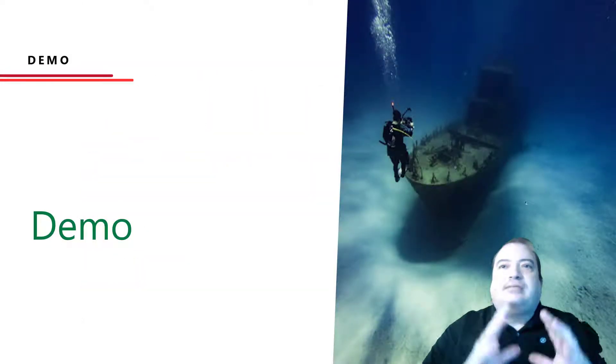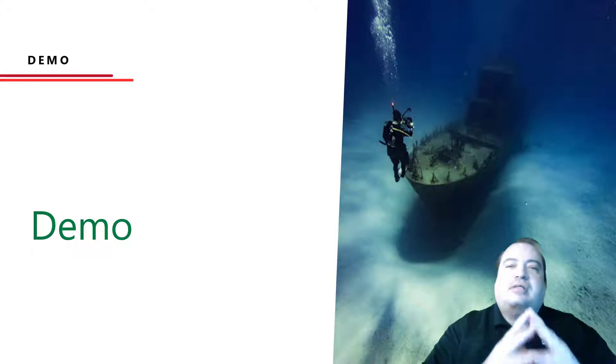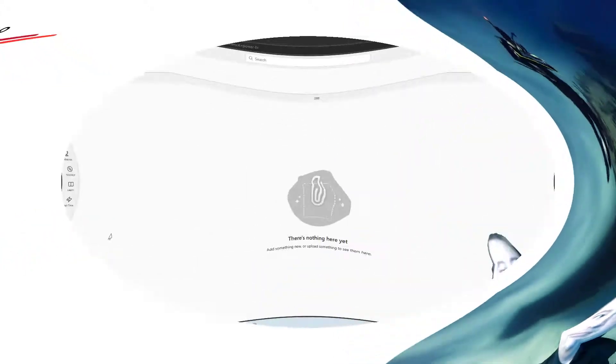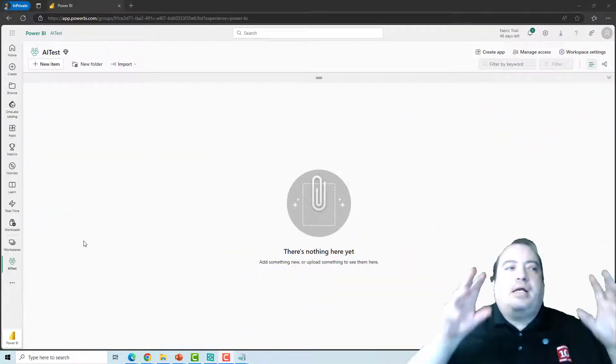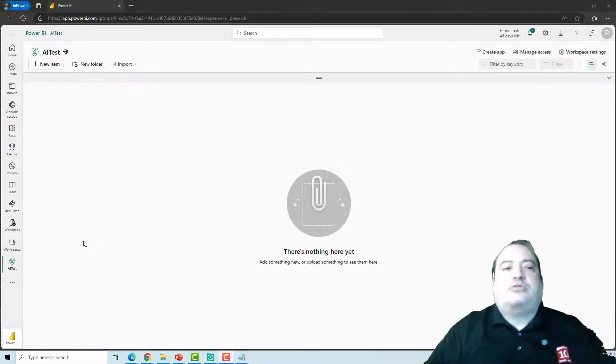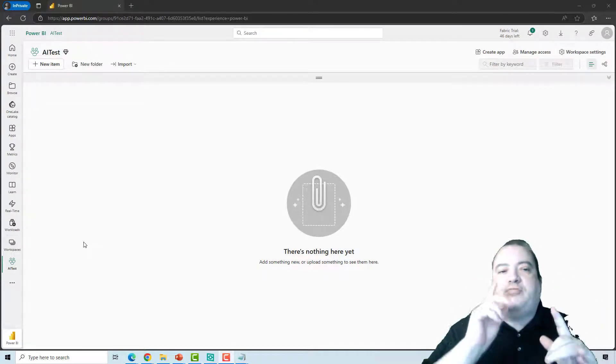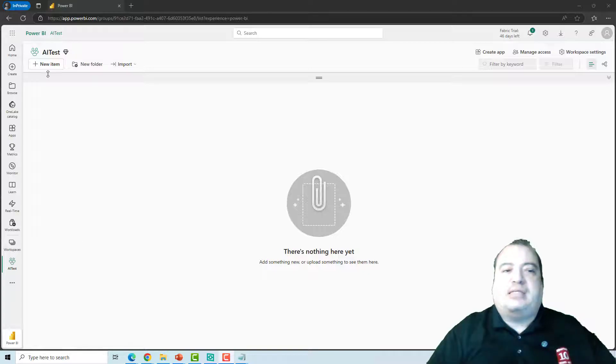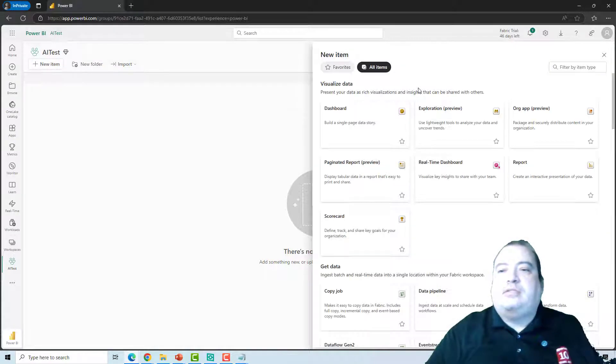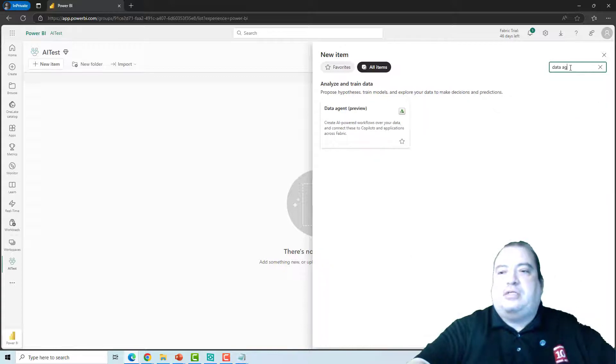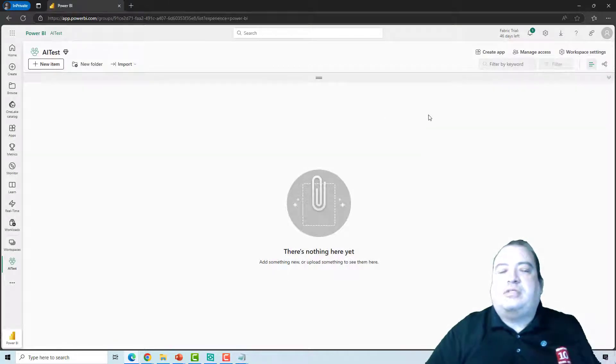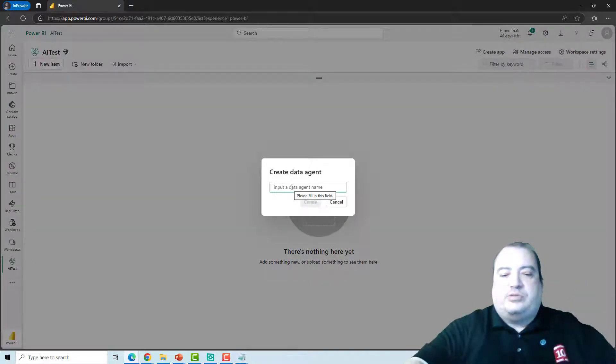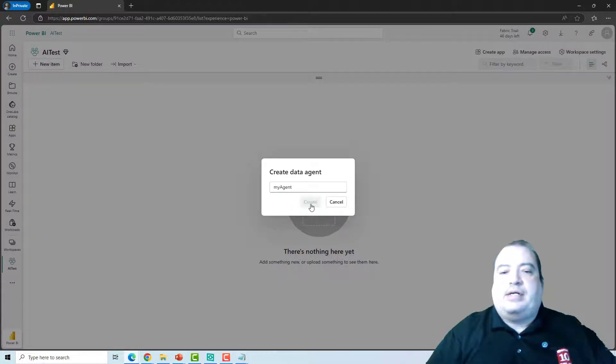Let's see a demonstration about how the data agents work. Here I'm in Power BI portal, a workspace called AI test and this workspace is linked to a fabric capacity. And I will create a new data agent. Let's give a name to this agent. My agent. Create.